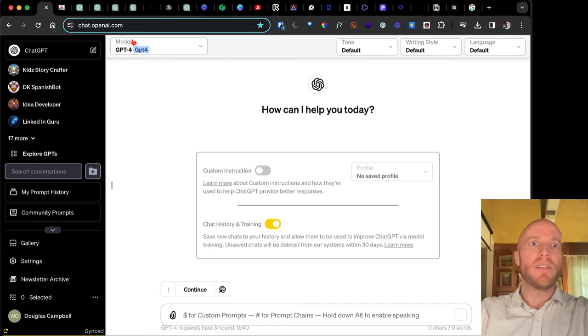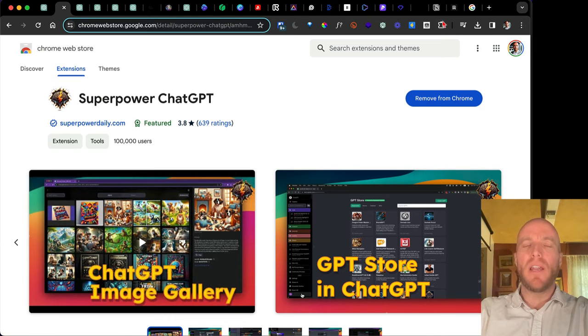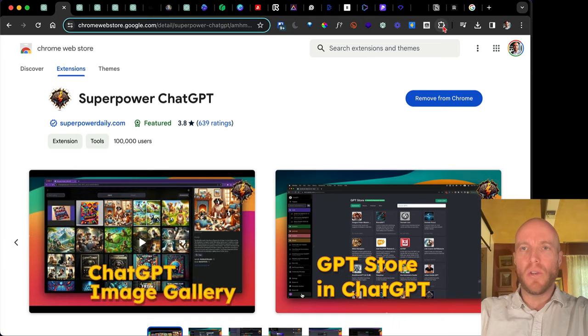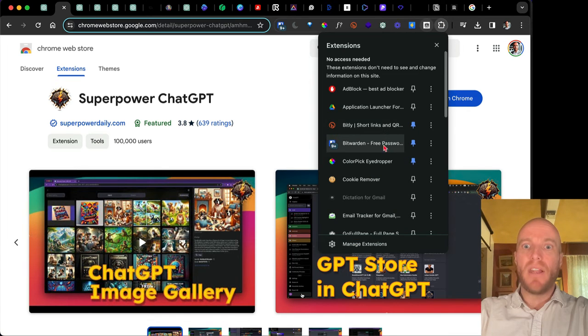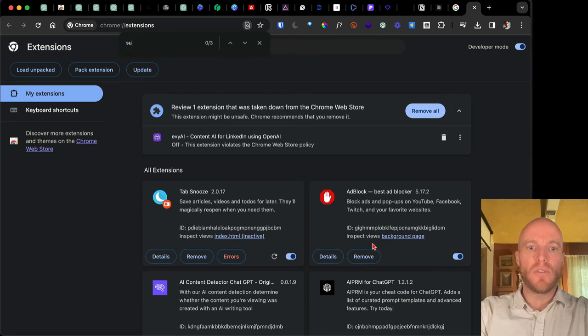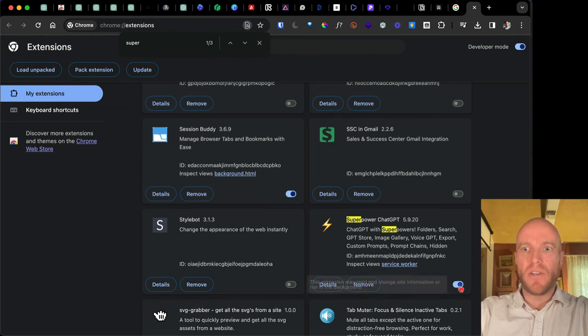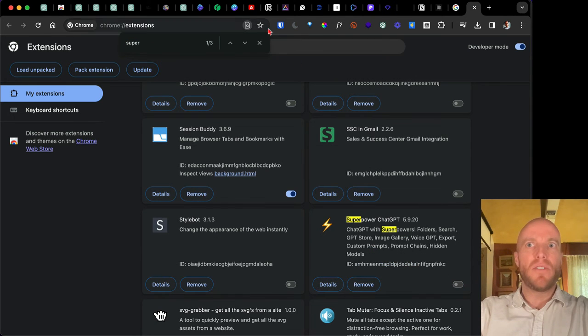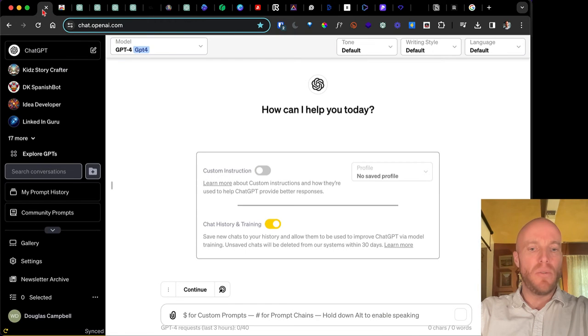So to do that, you go into your extensions and then manage extensions. And then I just search for Superpower ChatGPT and then I turn it off. Okay. And so then once you've done that, you can come back to this window, refresh.